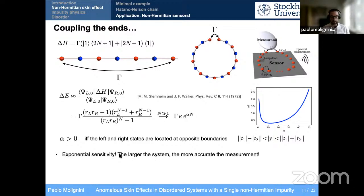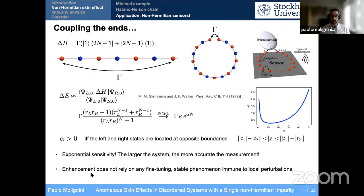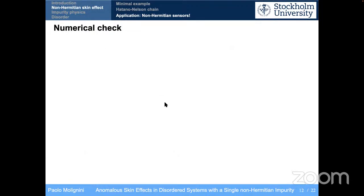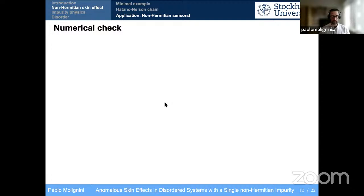The main thing is we have exponential sensitivity: the larger the system, the more accurate the measurement. You can go to smaller and smaller values of gamma and still get a finite change in the spectrum to measure. This enhancement does not rely on fine-tuning — it's a stable phenomenon immune to local perturbation. Since first-order non-degenerate perturbation theory was used, we're not expecting a big change in the eigenstates themselves; the eigenenergies will shift but the eigenstates would not shift very much. The reason for this behavior is that the state is localized at the edge before you're coupling.